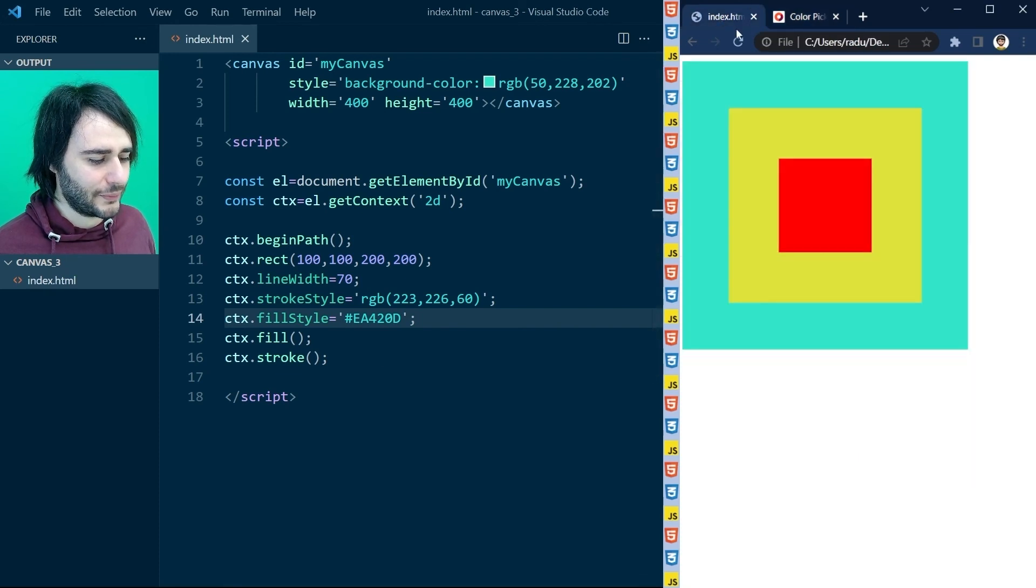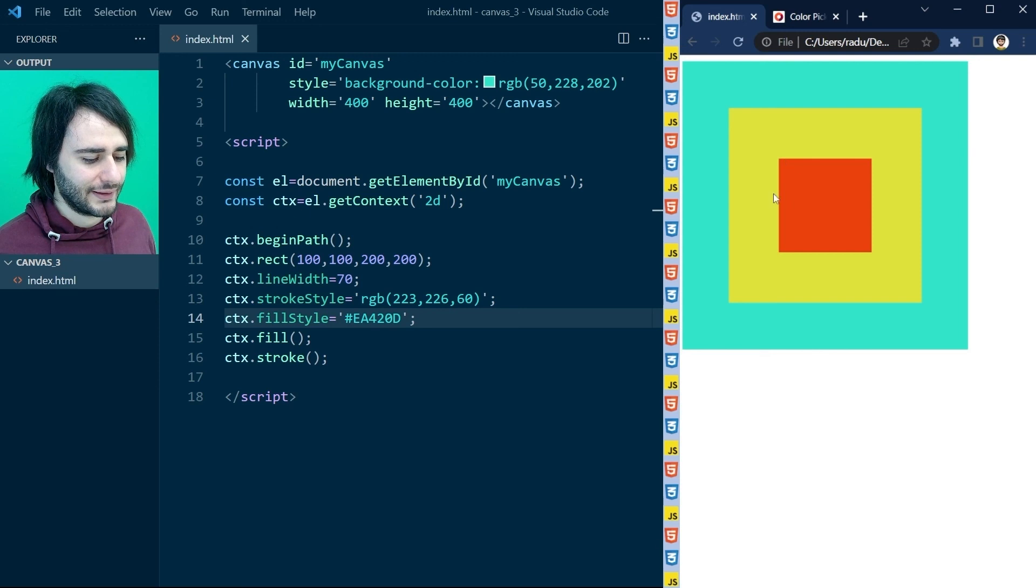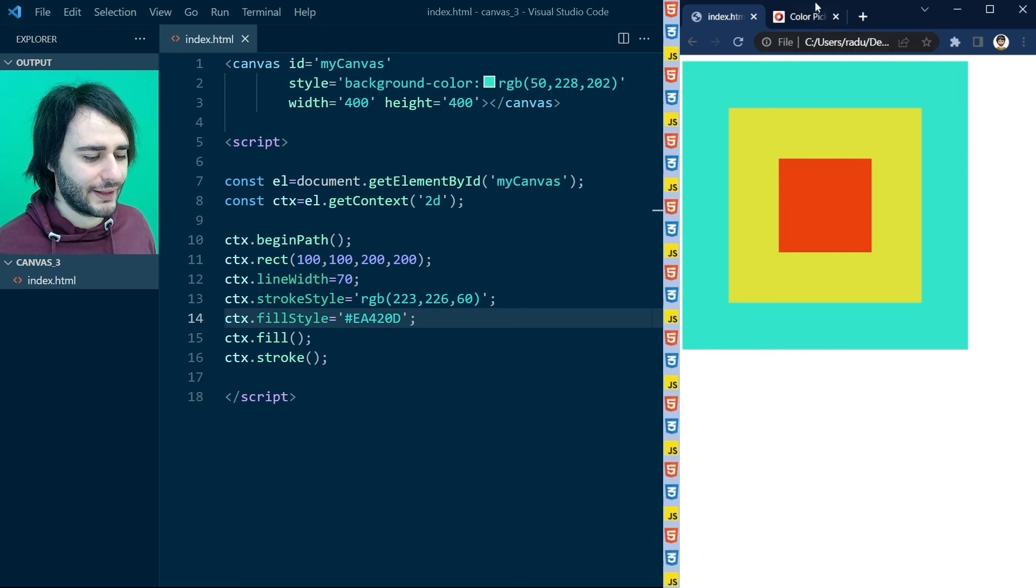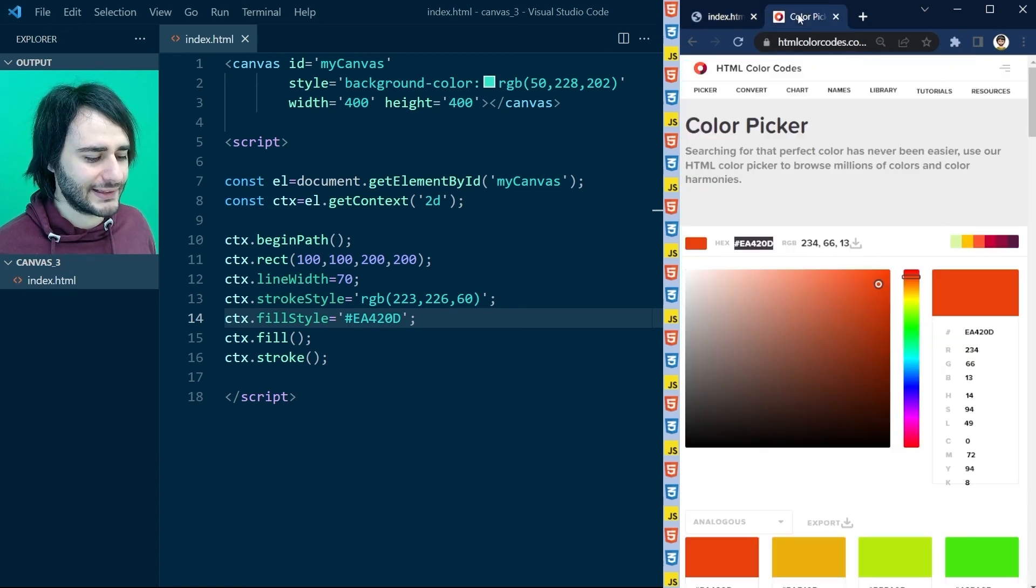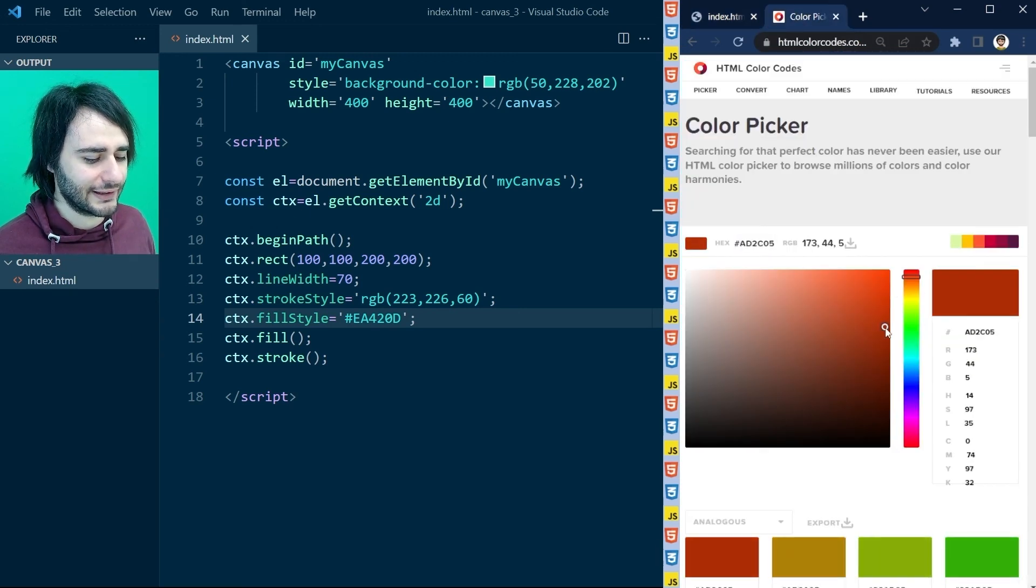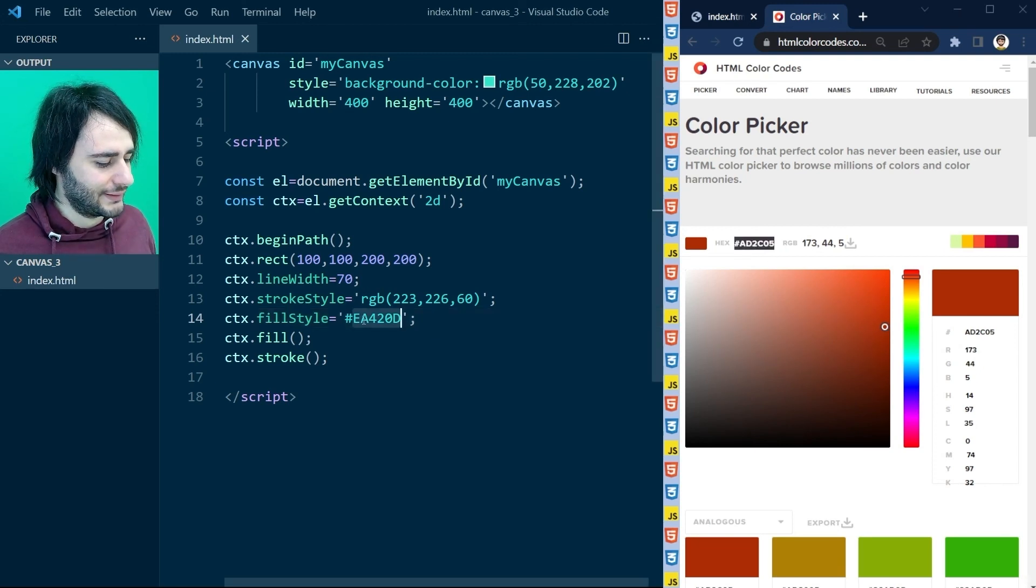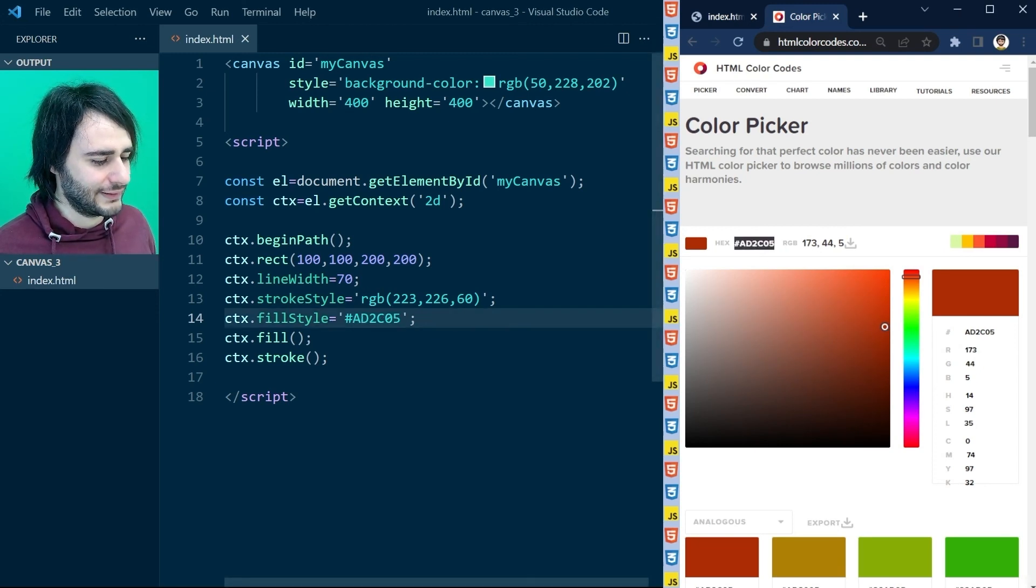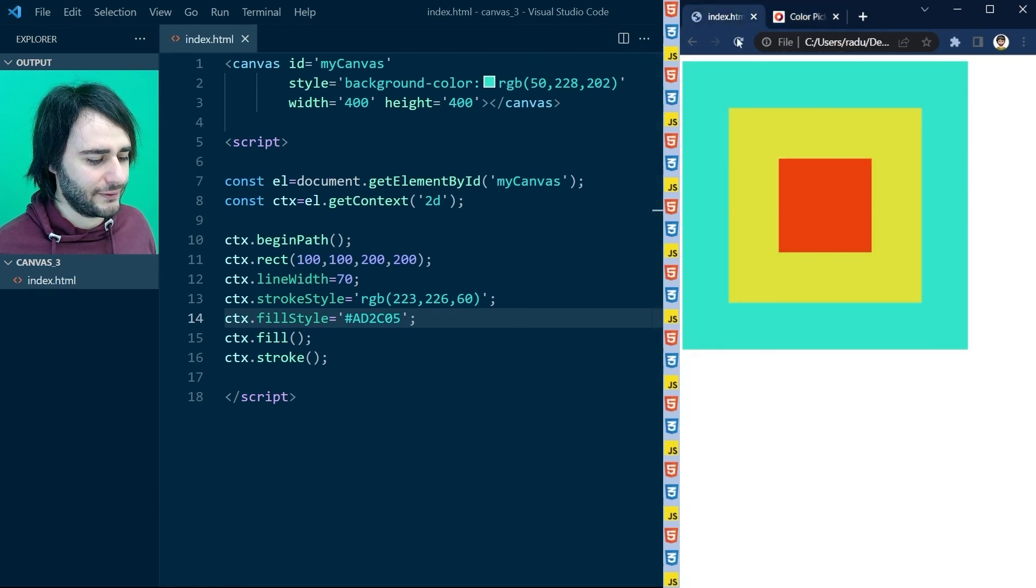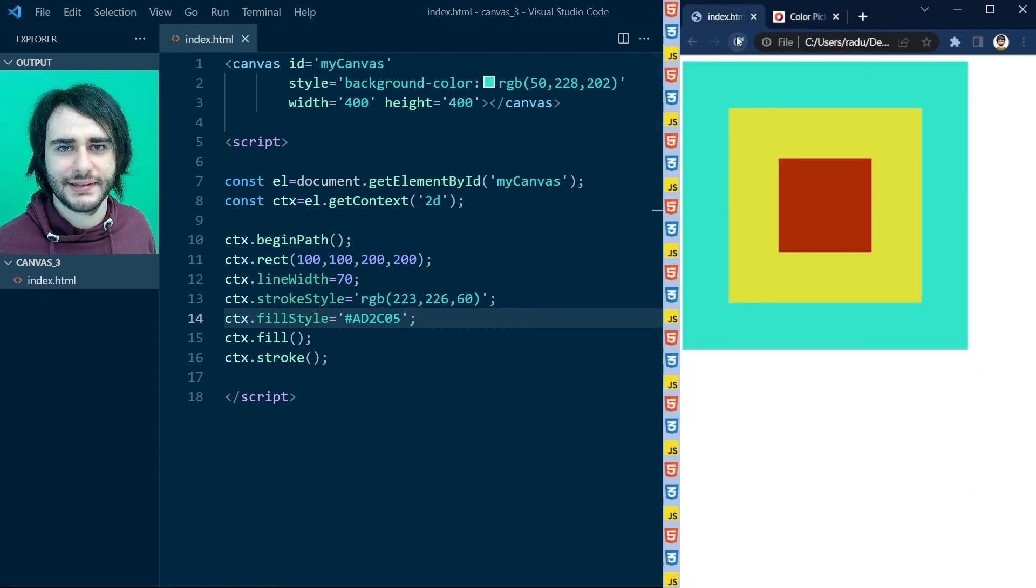Save the file, go back to our project, refresh the page. And red changed a little bit. It wasn't that significant. Let's get a darker value for it like this. Save the file, go back, refresh the page. And now you can see it better.